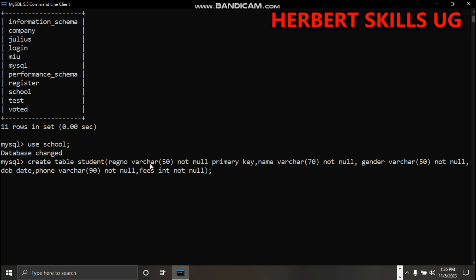It's our primary key, which means it's unique. Then name - data type is varchar, so it's in a string format and should not be empty.